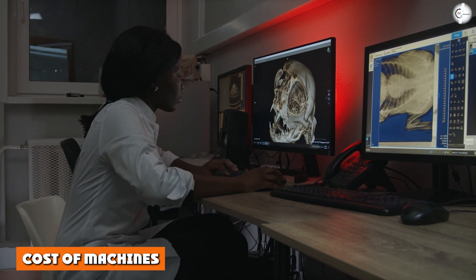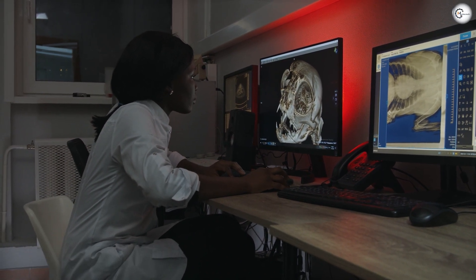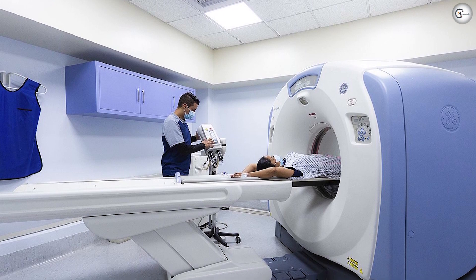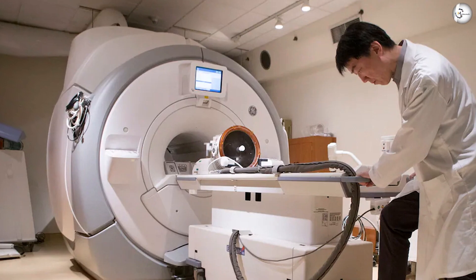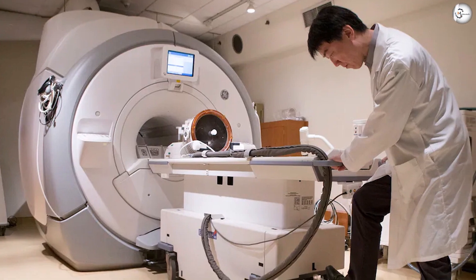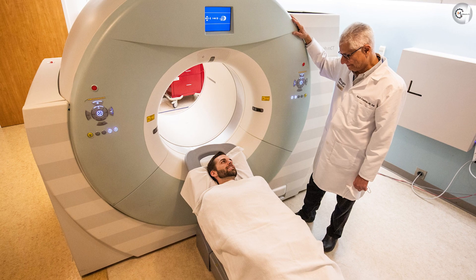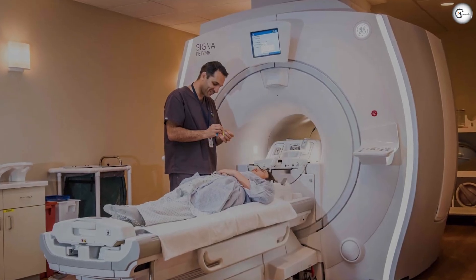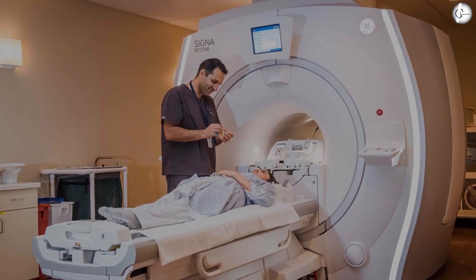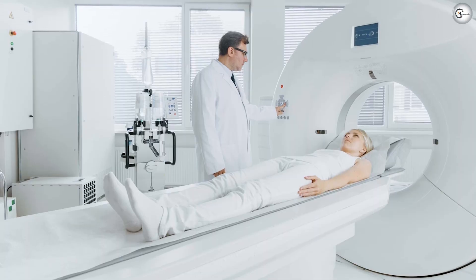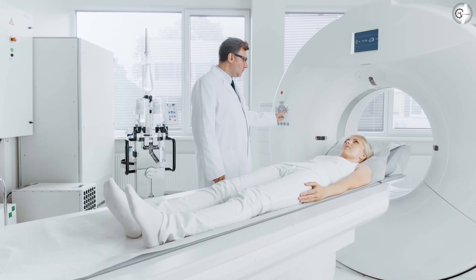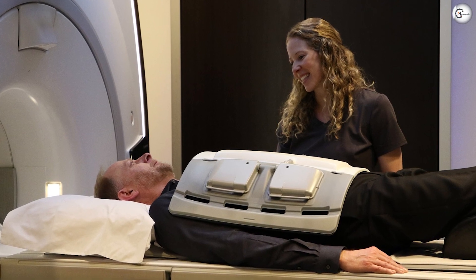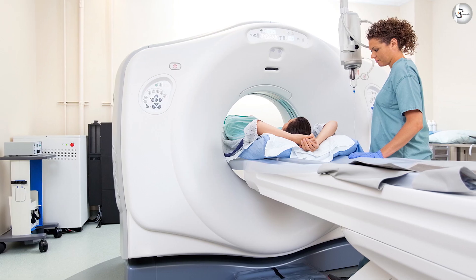Cost of machines: there are various CT scanners available with a large variation in price depending on features and brand. A basic four-slice CT scanner costs $85,000 to $150,000, a 16-slice scanner costs $145,000 to $225,000, and the top-of-the-line 64-slice CT can cost up to $450,000. The machines may also require annual maintenance costing tens of thousands of dollars.